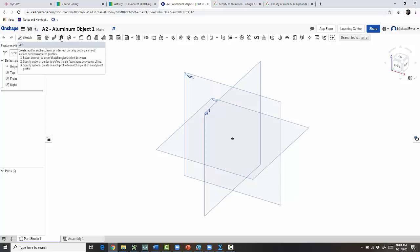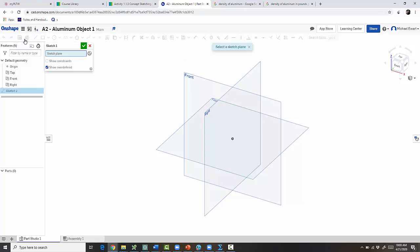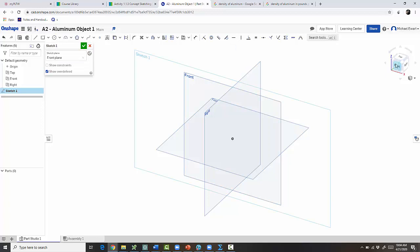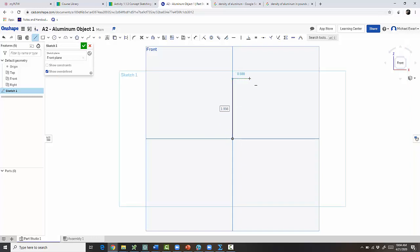We have Extrude, Revolve, and Loft right here. The loft tool is what you use for the extra credit — it basically connects two different sketches. So you'll make a triangle on the front, a triangle on the back, and loft-cut them. I'm going to go ahead and start with our front sketch. In OnShape we just adjust our view with the cube.